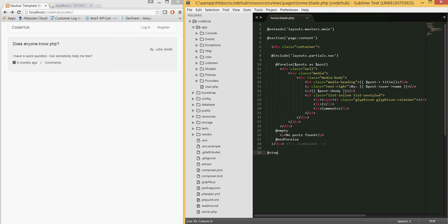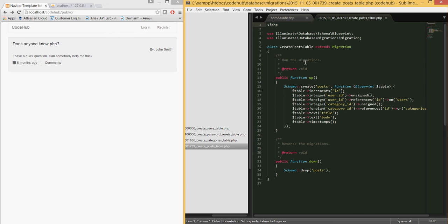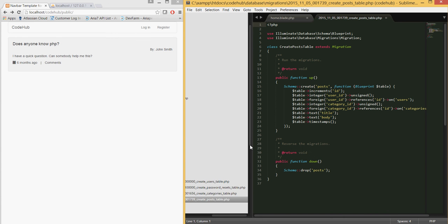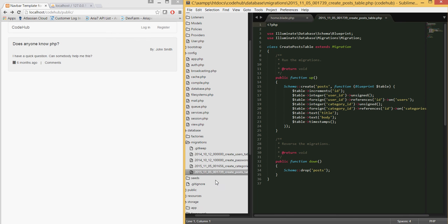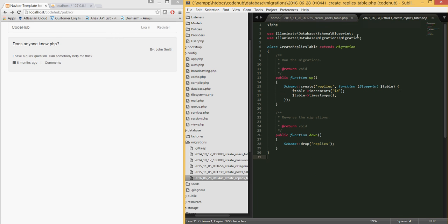Next, let's create the migration. Under database migrations we don't have one for replies yet — we only have one for posts. Open your command line, navigate to your htdocs/code-hub folder, and run: php artisan make:migration create_replies_table. Set the table name to 'replies' and hit enter. Once created, open the new migration file.